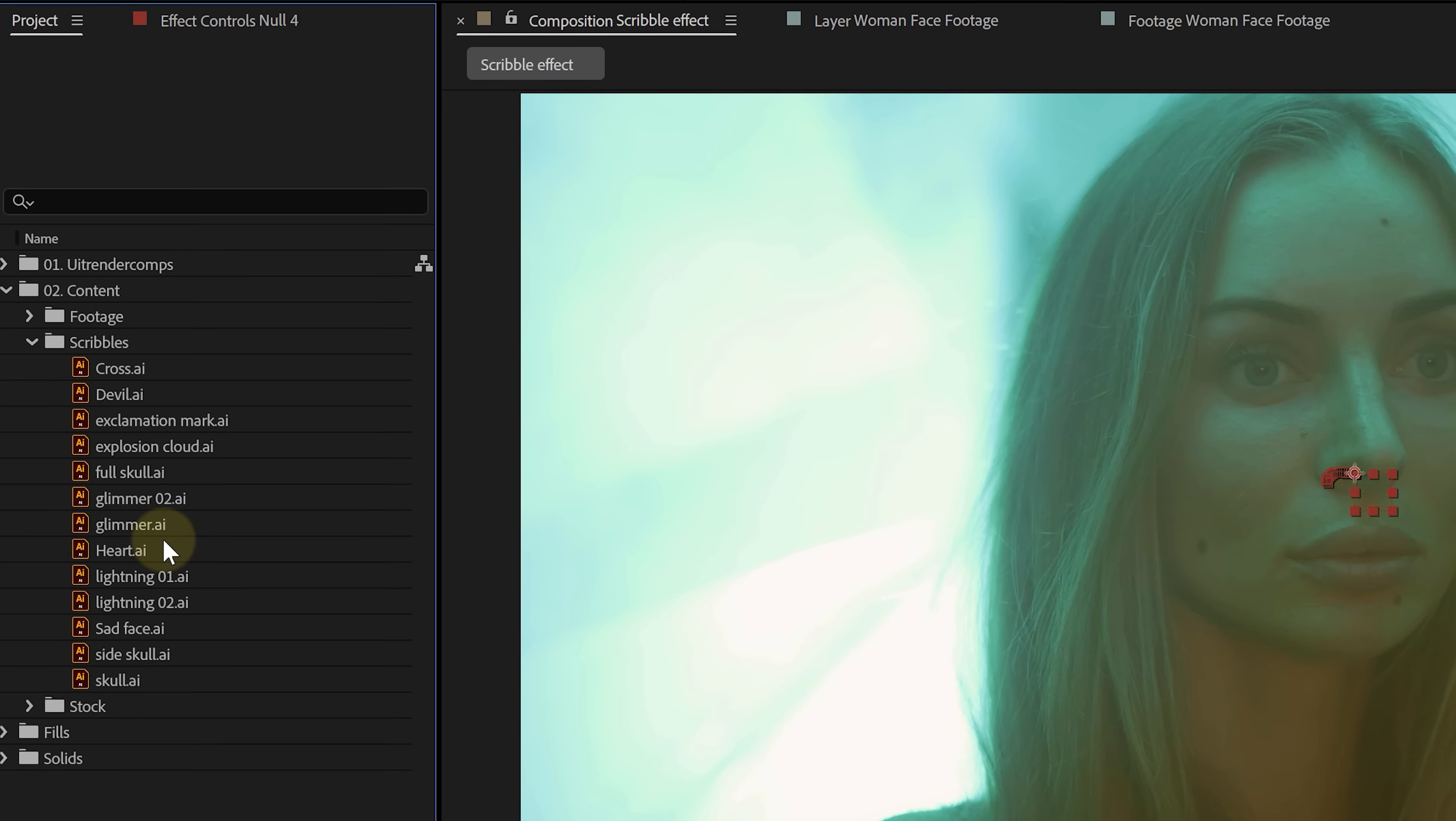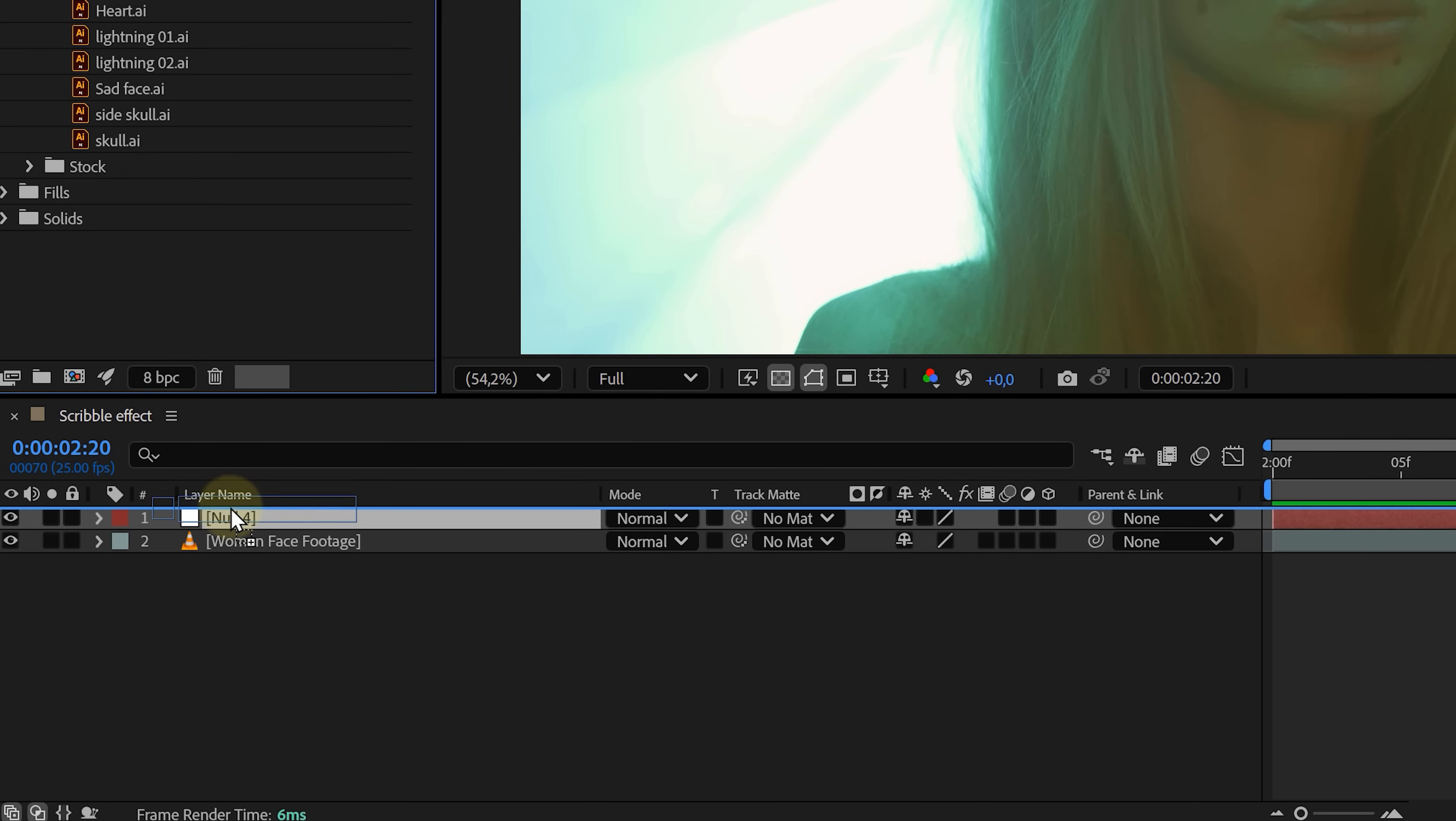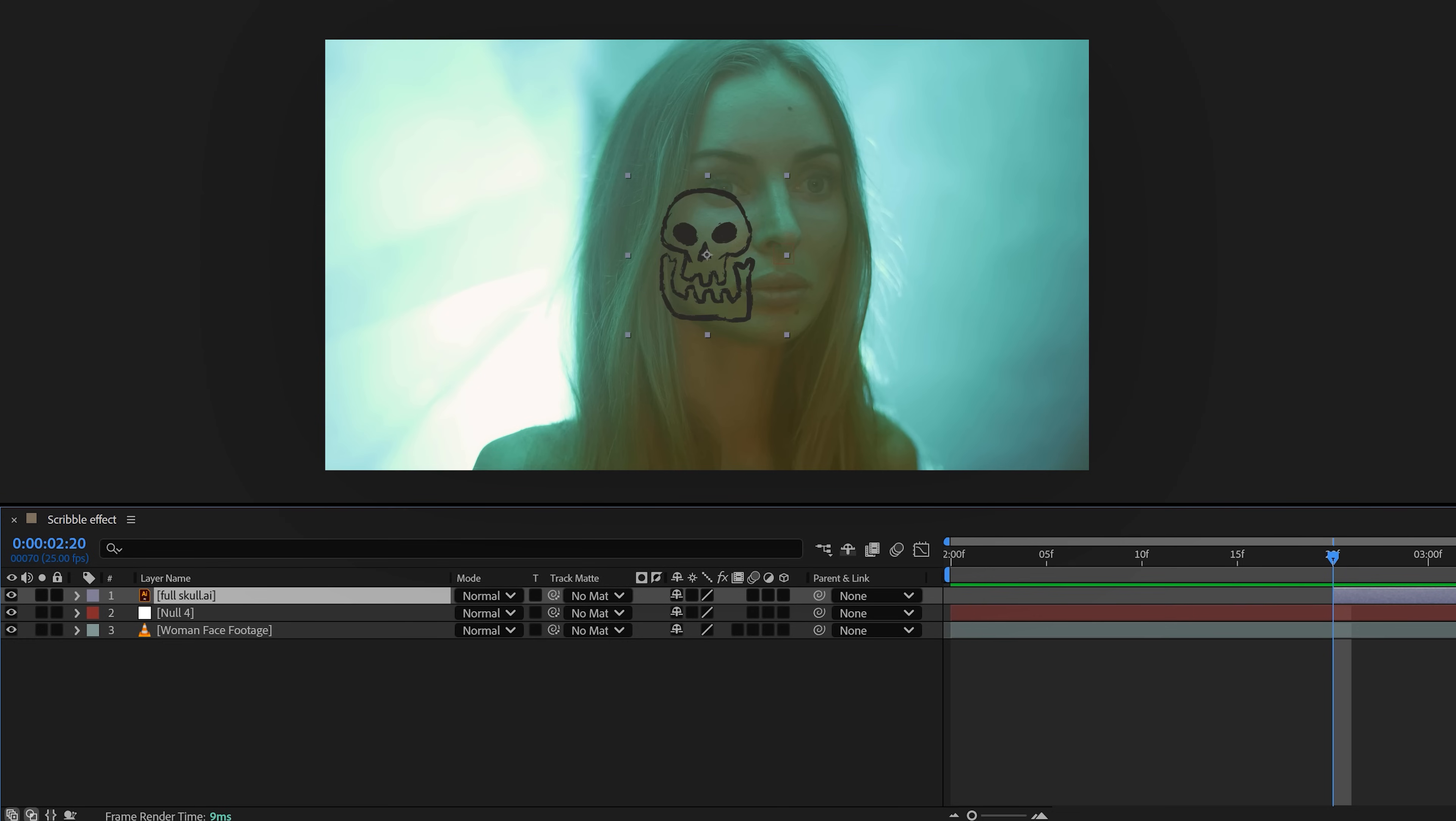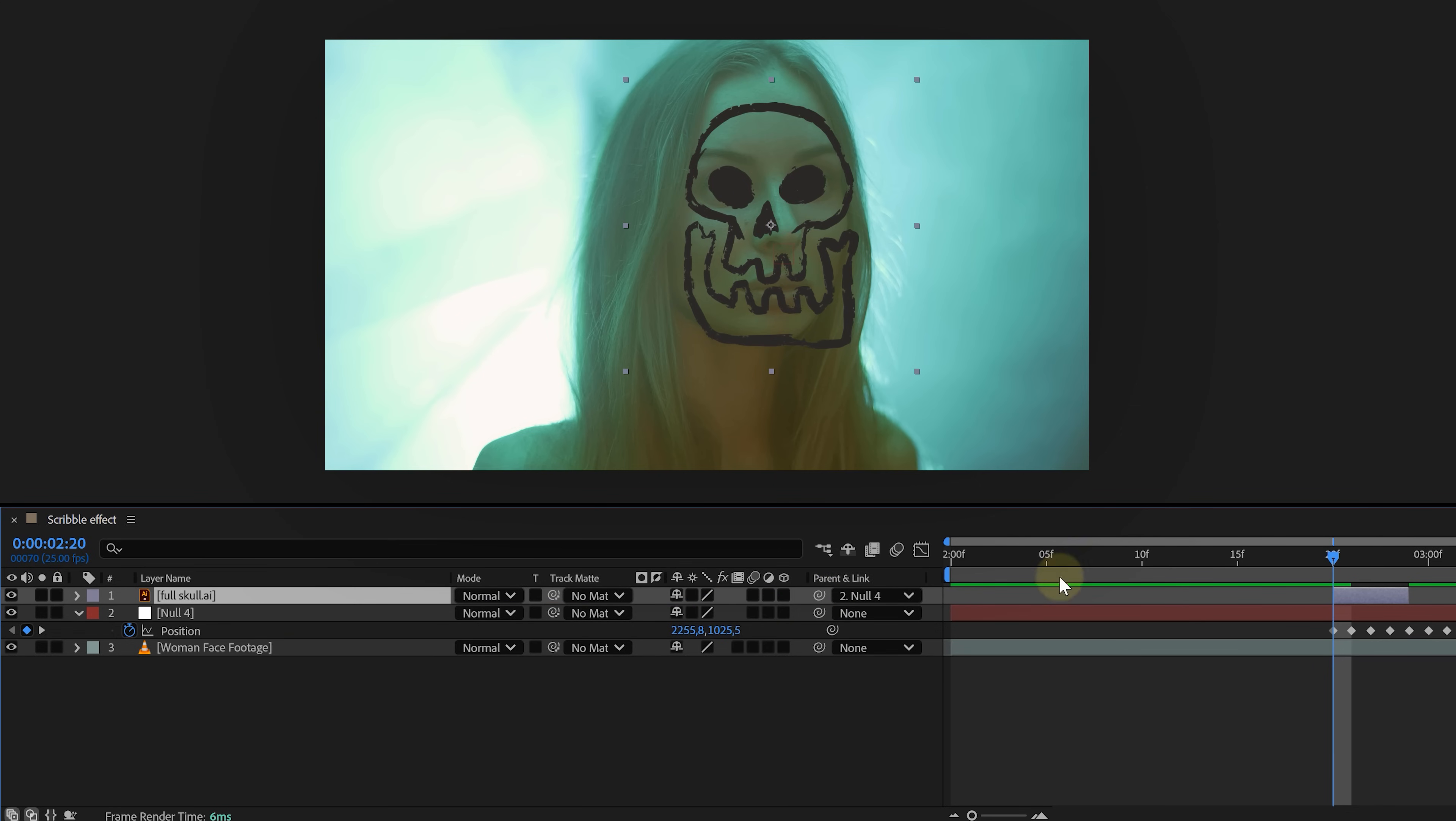If you want, you can download some scribbles online. Then import the illustrator file and drag the first scribble into the timeline. Keep it only a few frames long. Position it over the tracked part of the face and parent it to the null object using the pickwhip tool. Easy.